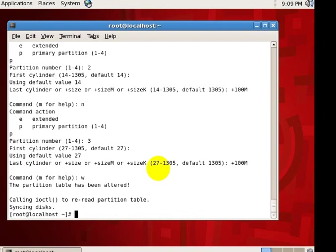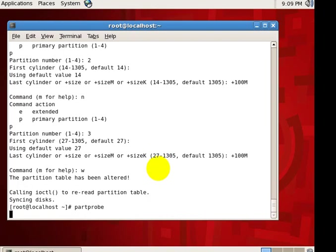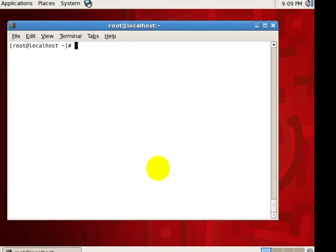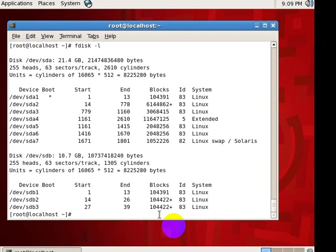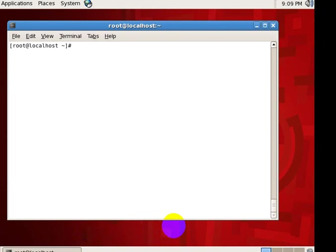So now it's synchronizing. Partprobe for kernel updation. So now the partitions are created right now, these three partitions: SDB1, 2 and 3. So let's start creating an LVM.